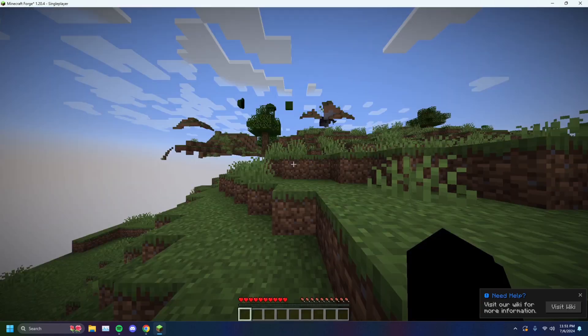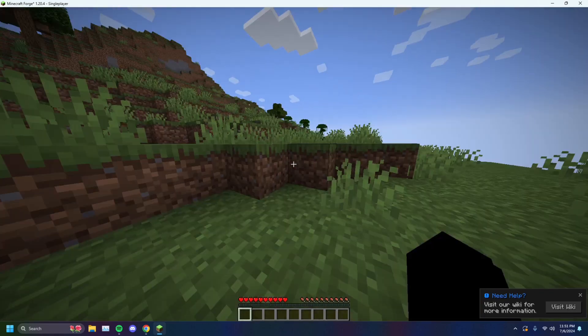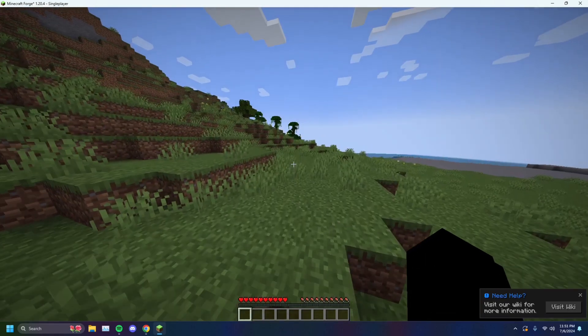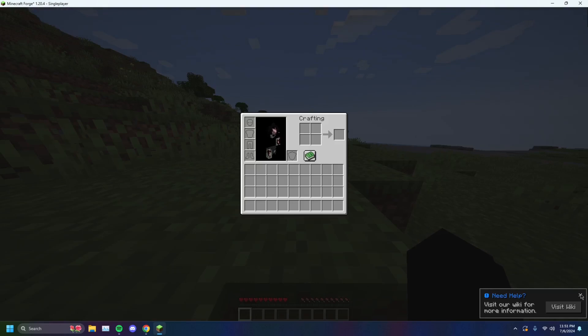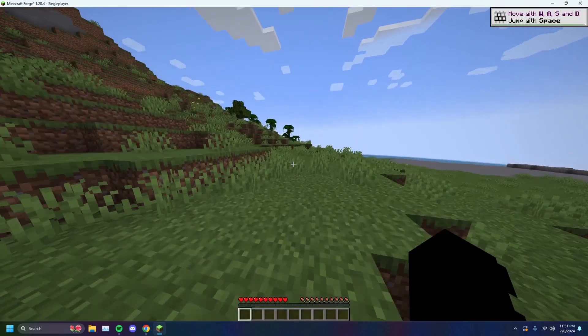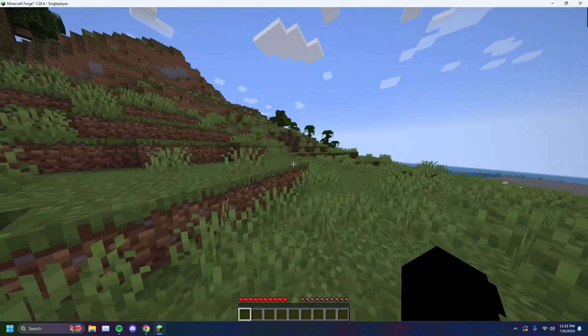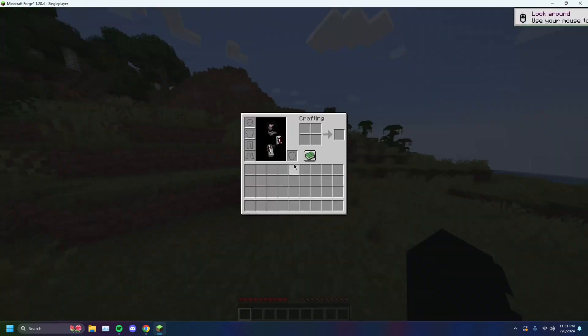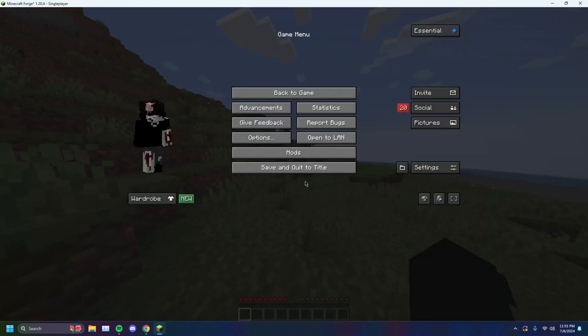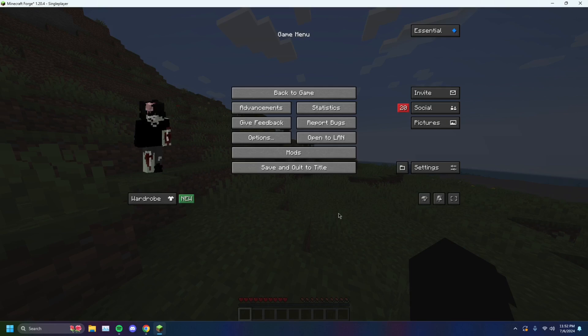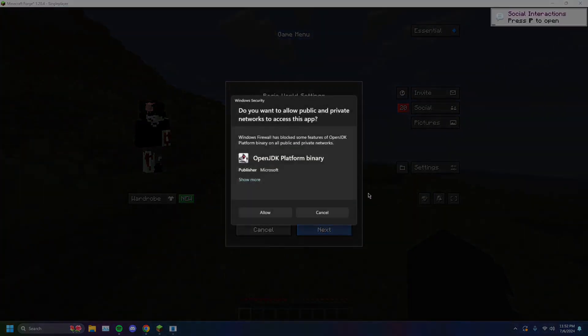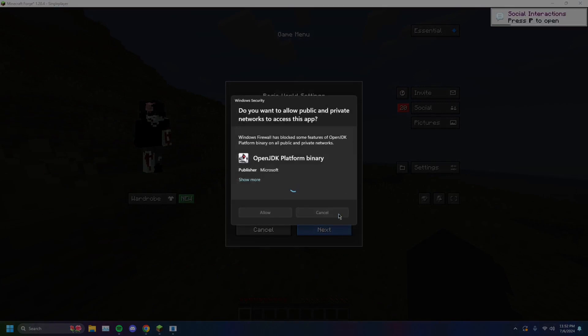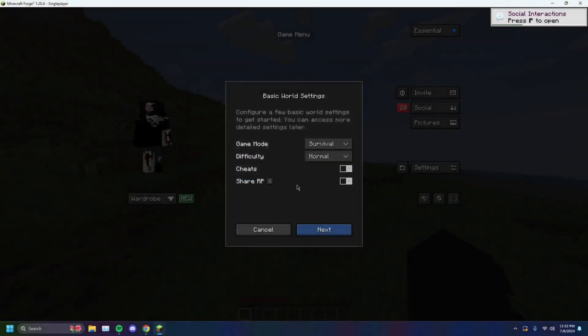Alright. So now you're able to, just close that out, you're able to invite people to this world. Now if I go to the escape tab here, I can invite any of my friends. Just proceed. And allow. If it asks you to click on anything, just click on allow.